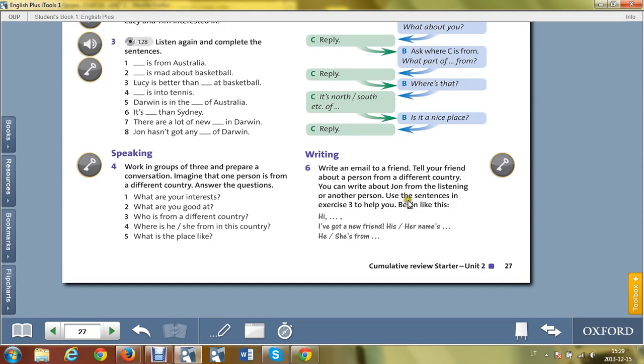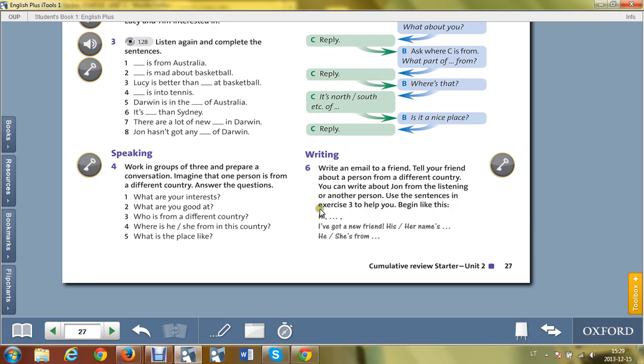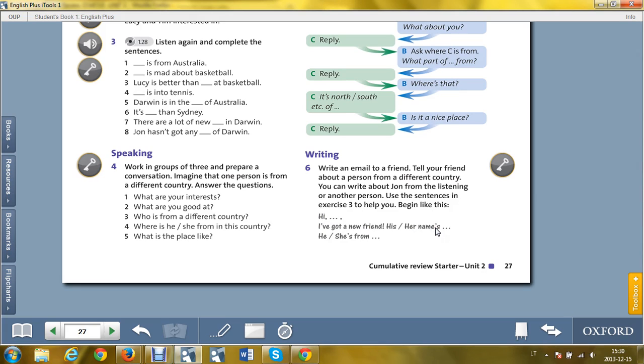Use the sentences in exercise 3 to help you. So he is from Australia or any other country you mention, and he is mad about basketball or another thing. Try to follow the structure of the email. Then you can tell about his interest, about his quality of personality. I've got a new friend, his or her name is, and you introduce him or her and tell about his interest, about his quality of personality.